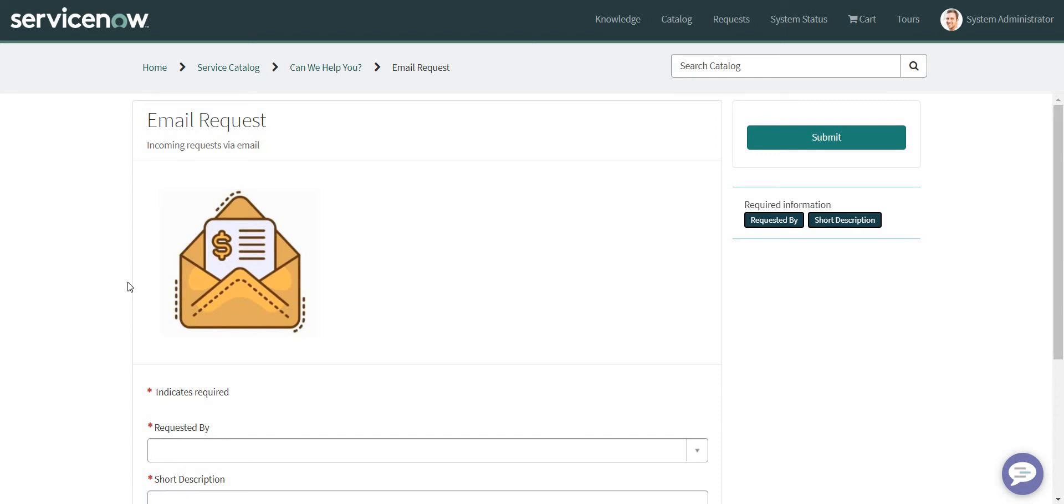Hi everyone, in this video we're going to talk about how we can submit a catalog item via an incoming email in ServiceNow. When we talk about incoming emails and submitting a catalog item, we have two options available. One is inbound email actions where we can write scripts and use certain APIs like Cart API to submit a catalog item. The second and most convenient option available as of today is the Flow Designer, where we can parse our incoming email and fetch the body or subject of the email and accordingly take action and submit a catalog item.